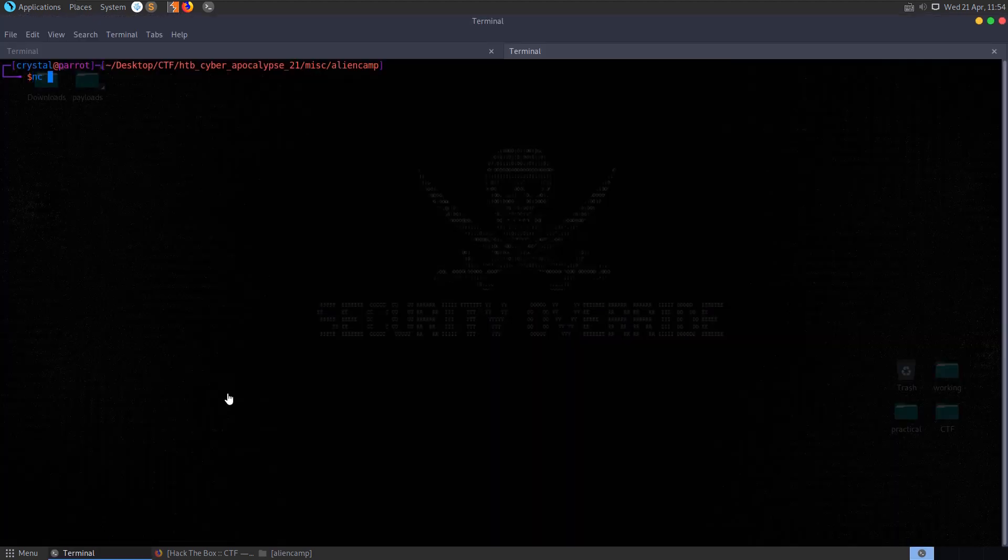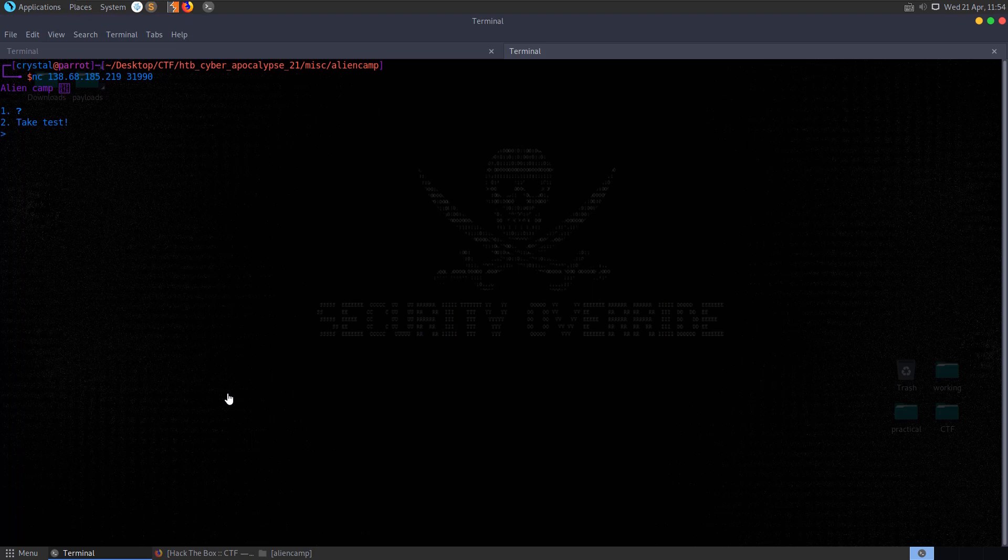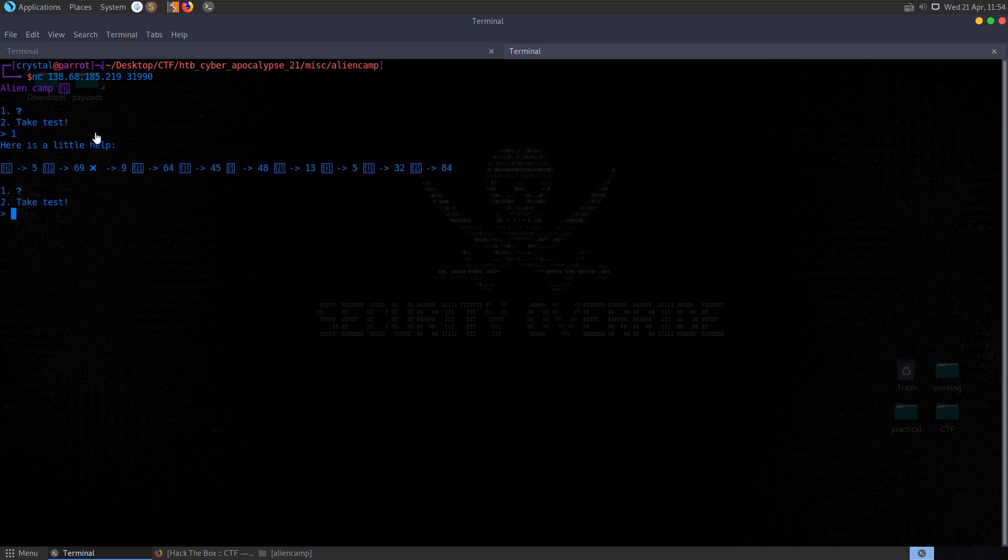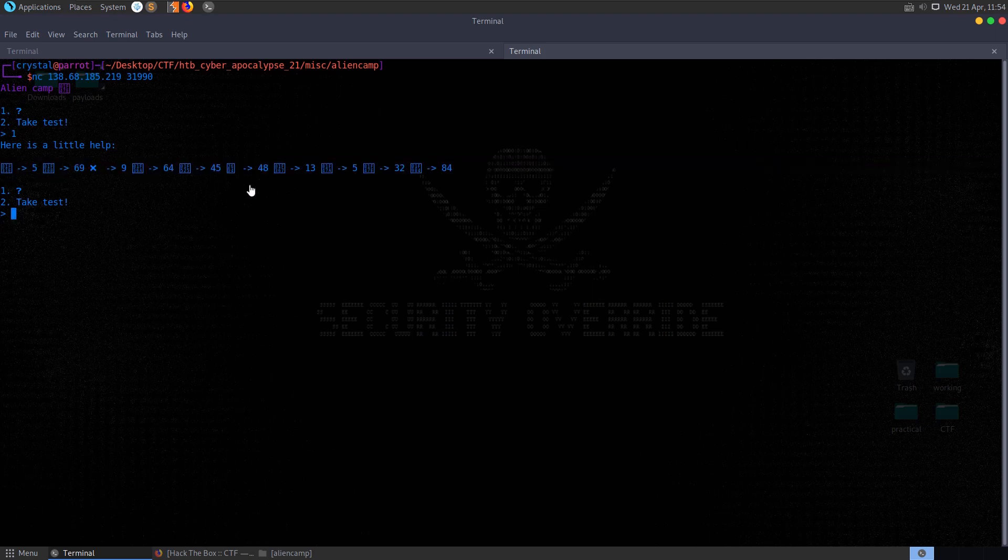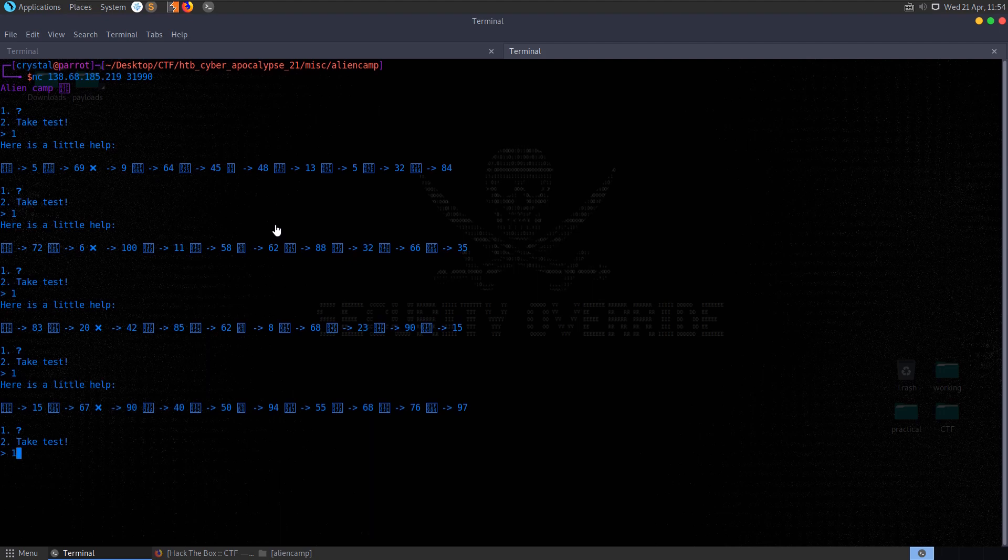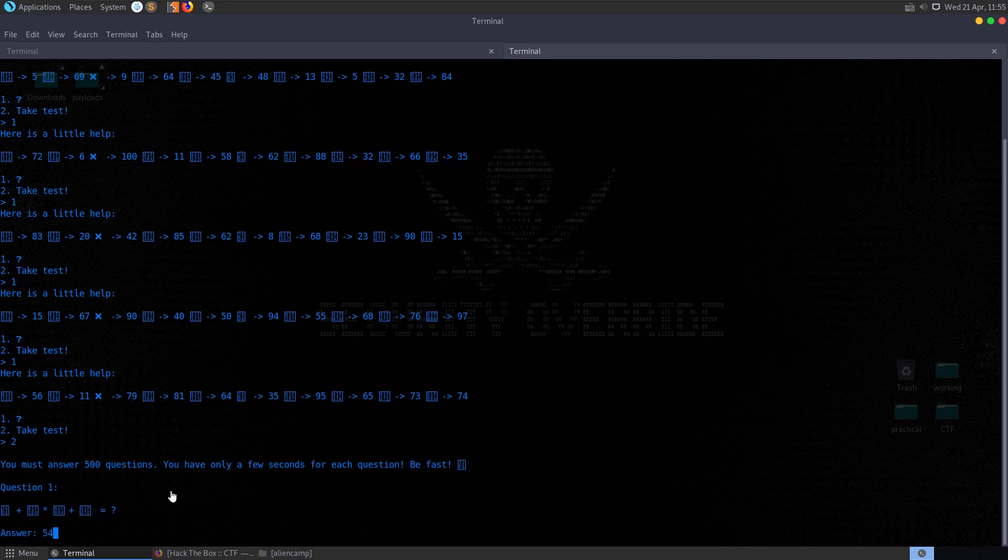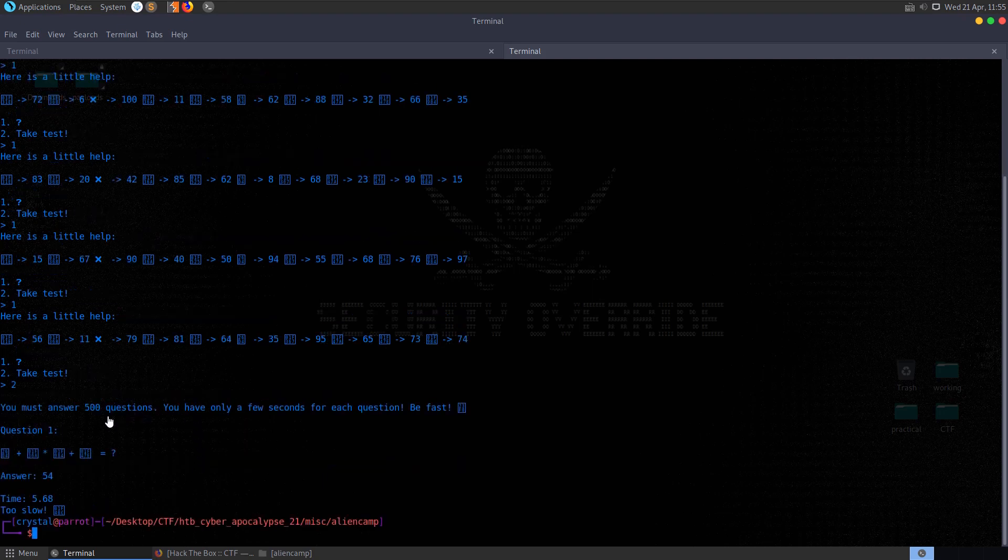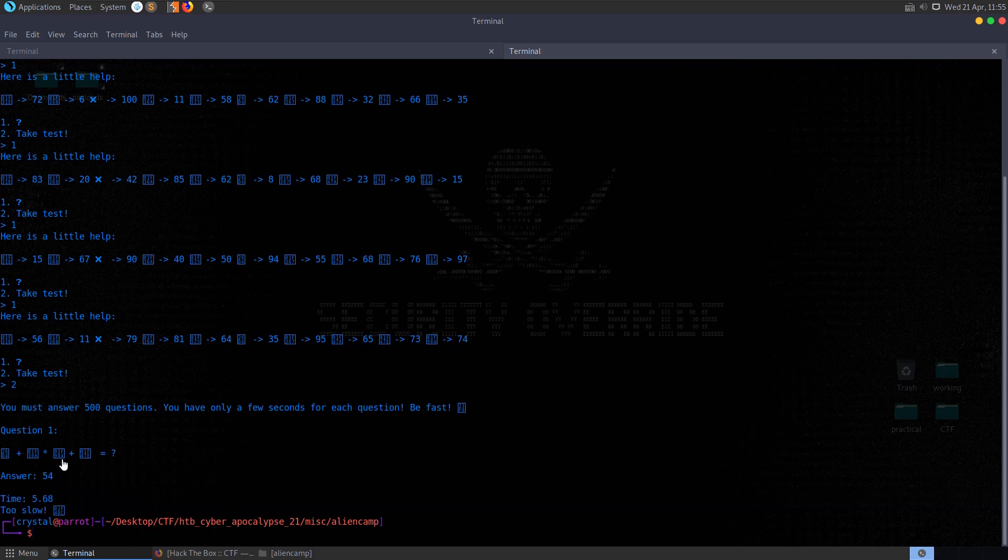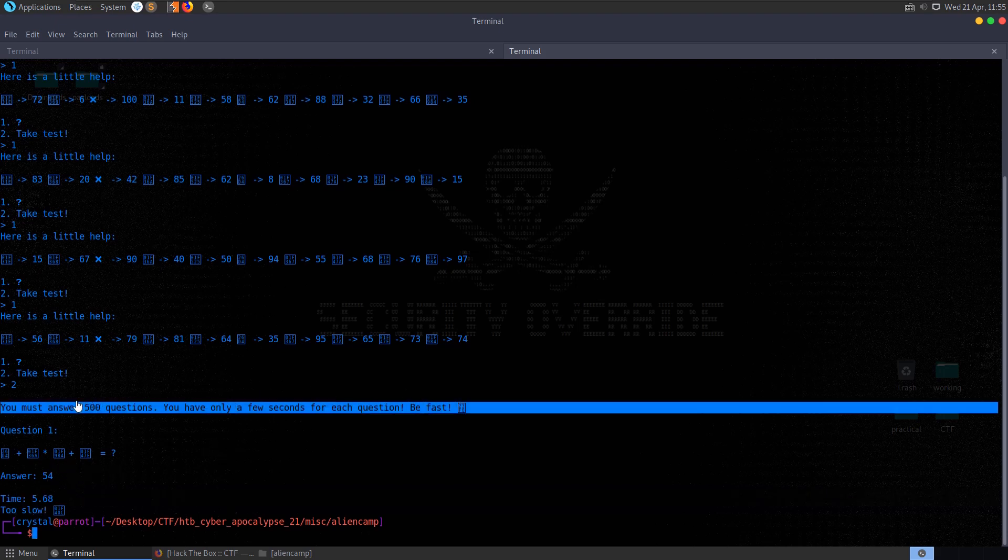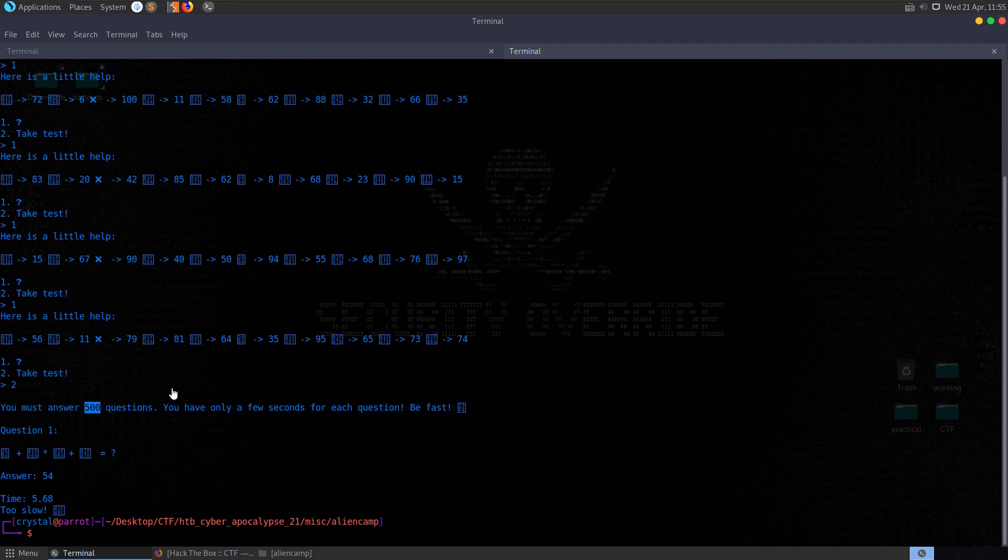We can run netcat and we get to the Alien Camp. We can enter in one of two options either one, which is a question mark or two, to take a test. Let's do one first of all you can see we get here is the little help and it maps some characters, some characters which can't be displayed in the terminal to decimal values. If we enter that again we get the same results back, it's printing out the same characters but it's mapping them to different decimal values. And then we have an option to take a test where it's asking us to perform some calculations.